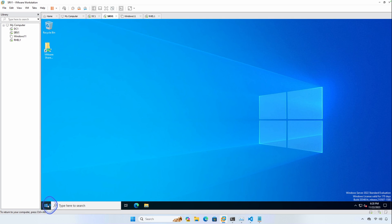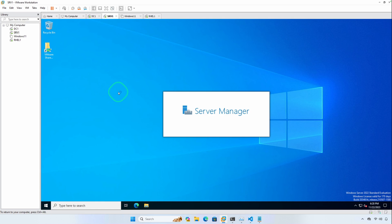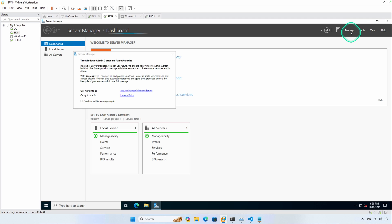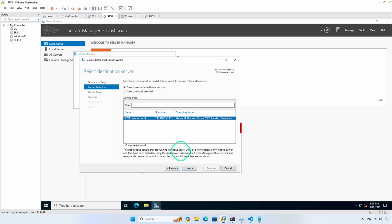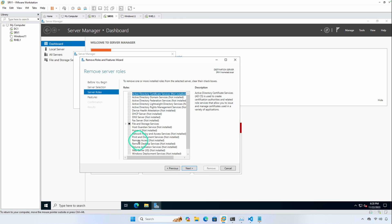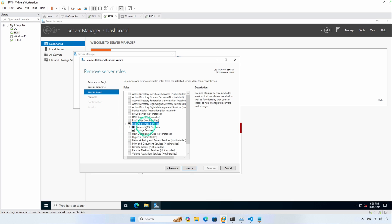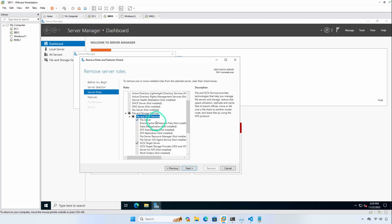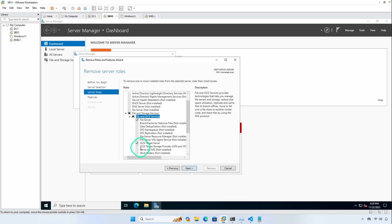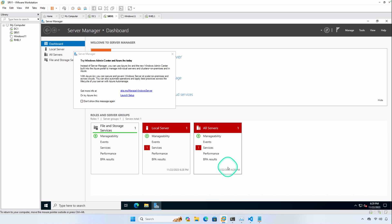We do that by going into Server Manager, going up to Manage, then Remove Roles and Features. Click Next, click Next again. Under Server Roles, expand File and Storage Services, then expand File and iSCSI Services, and you should see iSCSI Target Server is enabled. At that point you can go ahead and cancel out.